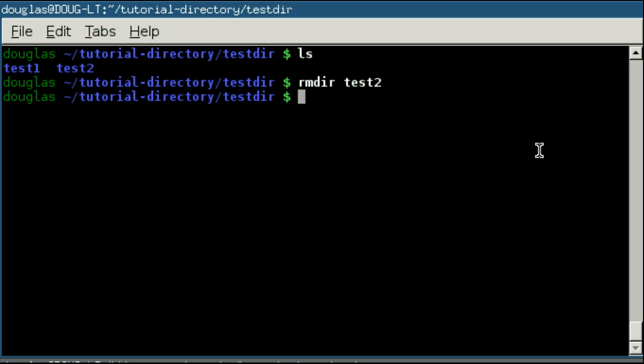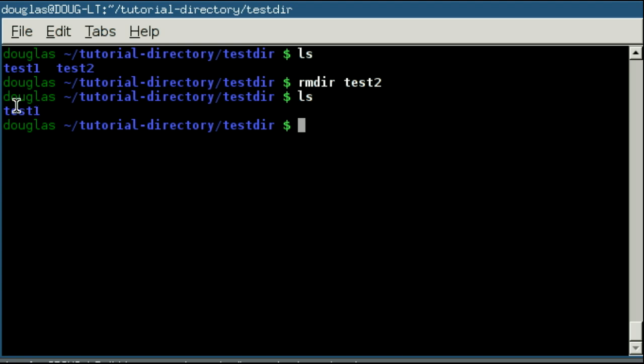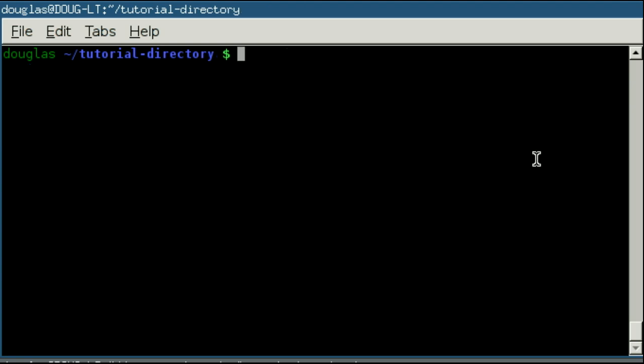So I can say remove directory test2. And it will not prompt you to confirm that you want to delete it, but that's not a huge deal, as I'll show you in just a moment. You'll note, of course, that test2 has been deleted.